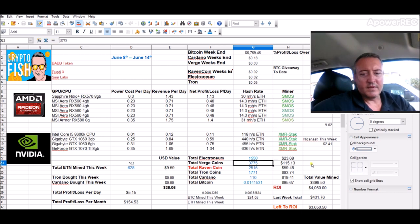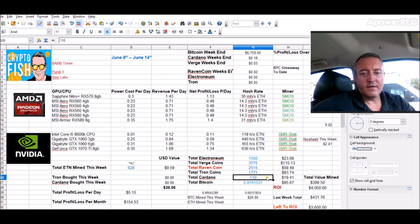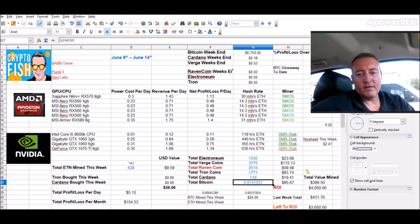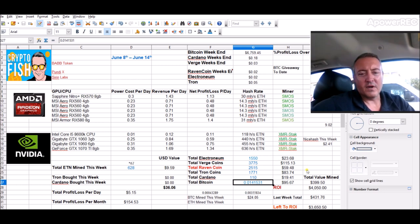Still sitting with that amount of Burst, thirty seven seventy five, twenty five fifteen Raven. Total Tron seventeen seventy one and a hundred and ten Guardo. And I just cashed out some more Bitcoin so I'm sitting at ninety five sixty seven worth of mined Bitcoin so far.